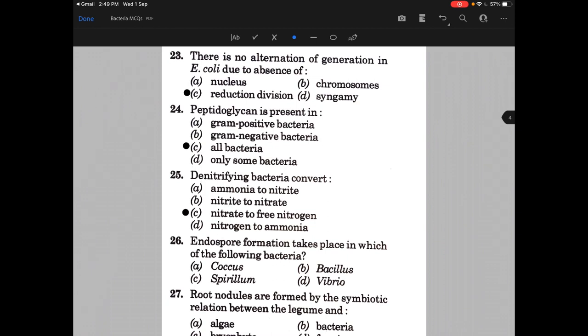That's why denitrifying bacteria cause defertilization — they reduce the fertilization capacity of the soil.